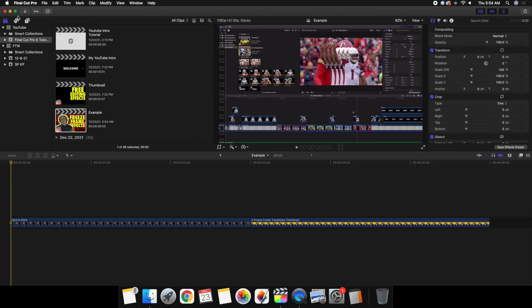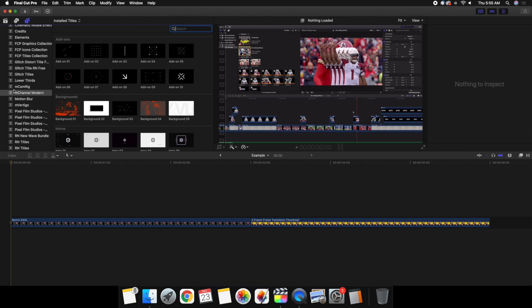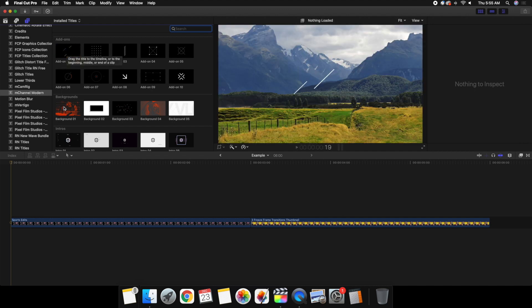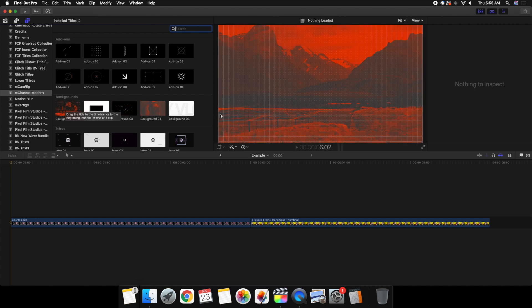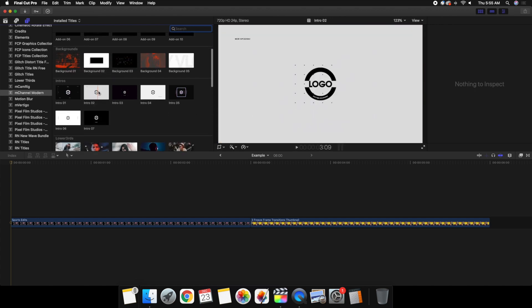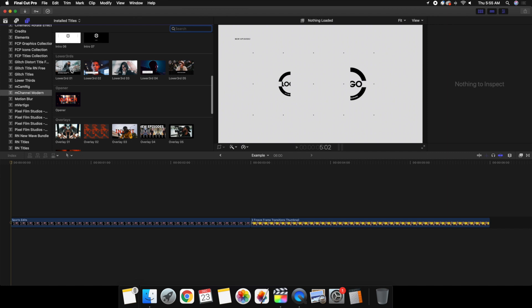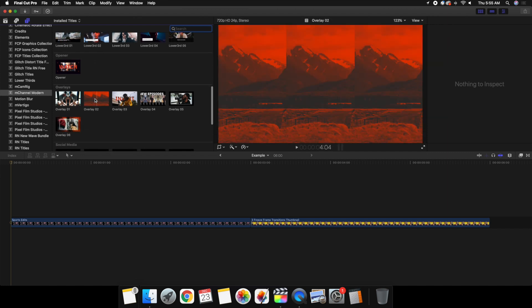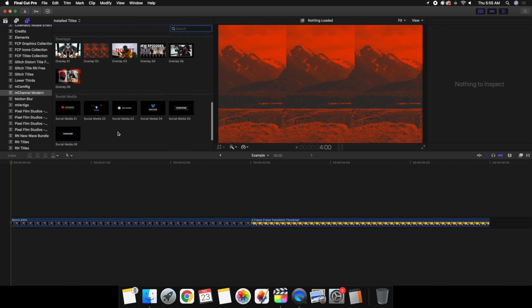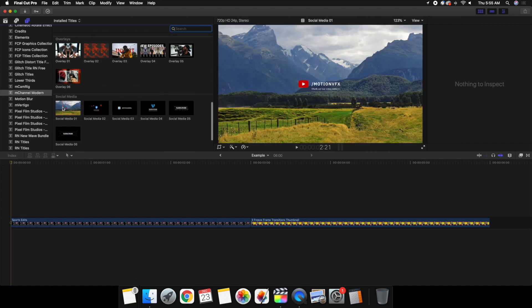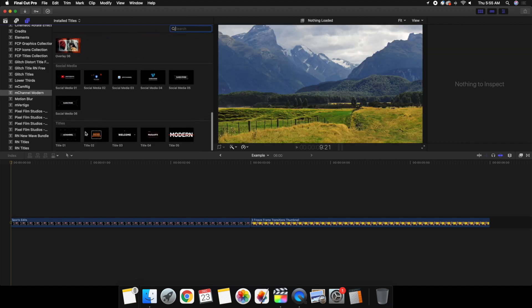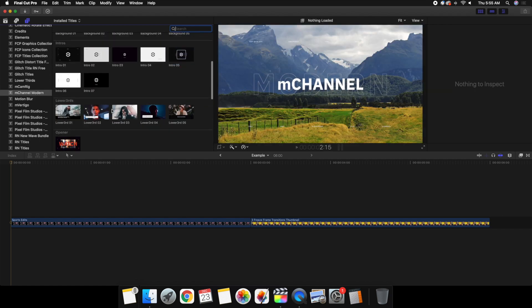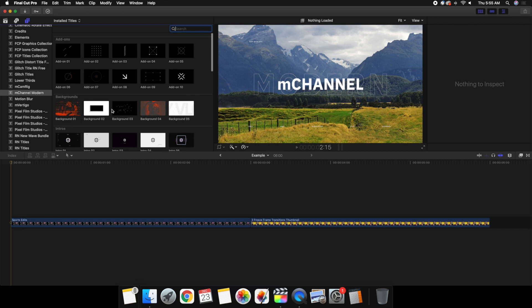I'm going to head over to where the plugin is — M Channel Modern. As you can see, you have all these really cool add-ons: some really cool backgrounds, these really cool logo animations, lower thirds, all these different animation overlays, some social media icons, and then really cool animated titles. That's everything that comes in the entire M Channel Modern pack.